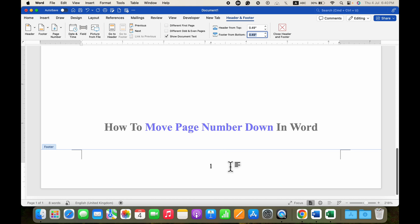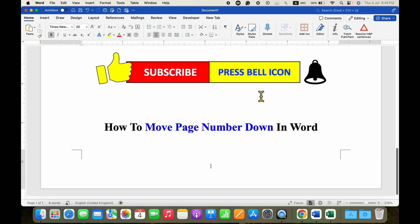After doing this, just double click inside the Word document, and that's how you can move page number down in Word.